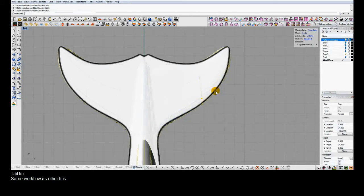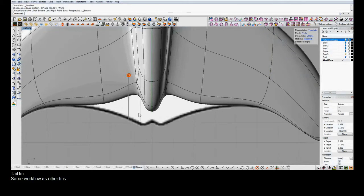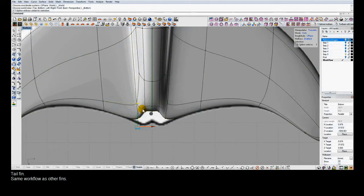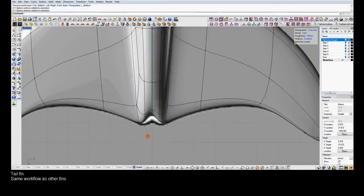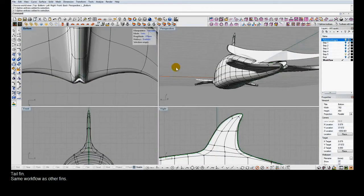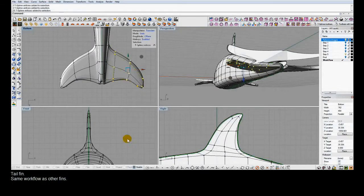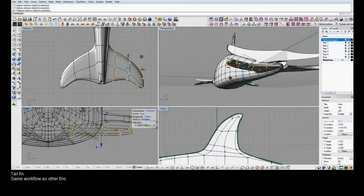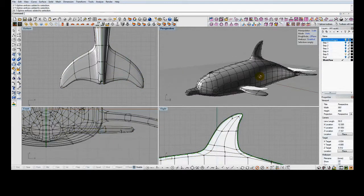With this T-Splines workflow there's definitely more point dragging than if you were to, say, loft sections of the body from curves. One benefit though is that it's much easier to keep a nice fair surface because the control point count is so low. We only need to work on one side of the model since symmetry is on.